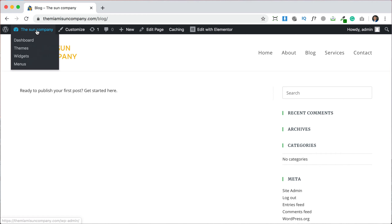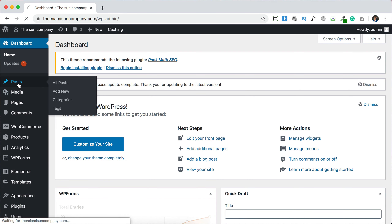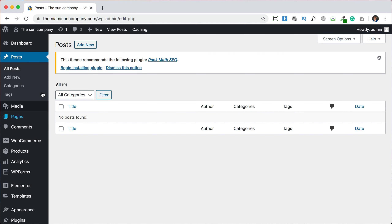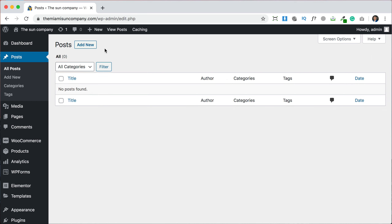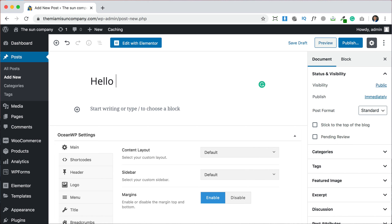Let's go back to the dashboard by clicking our name. Now you see there's an option here called Posts — we're going to click on Posts. Here we have our posts and we can add a new post. This new post will automatically go to our blog page. Let's add a new post. We can write 'Hello everyone' as the title, and then we can add content.